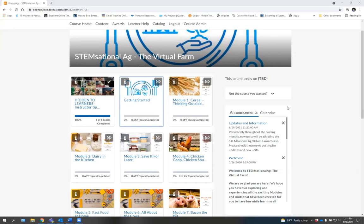Others will continue to be added over the coming months. We encourage you to check back often to learn a little bit more about what's happening in agriculture today.